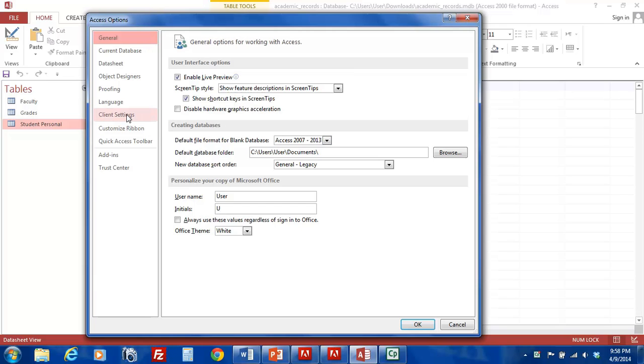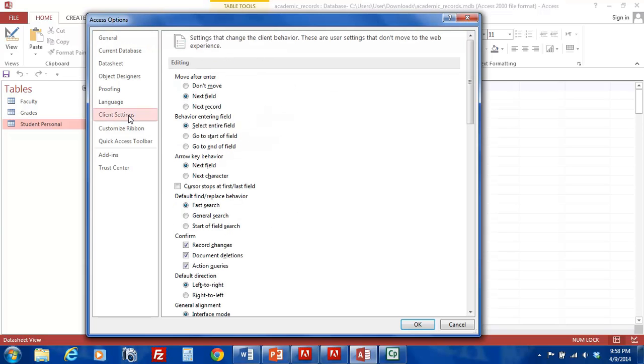In order to do so, we must select Client Settings. Now, all of our Client Settings are available to us. Let's scroll down a bit until we find the Advanced Client Settings.